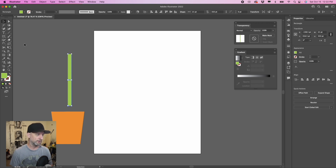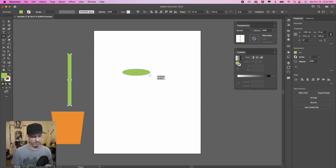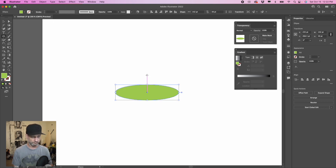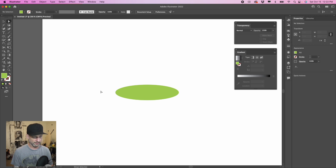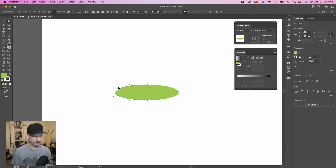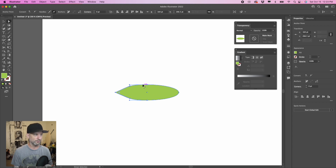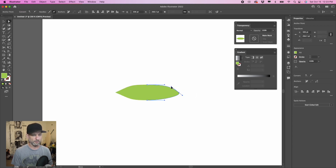Now we're going to make a leaf shape. Go to the shape tools and select the ellipse tool. Make an ellipse that's kind of long. To make it more leaf-like, use the direct select tool to find the end point, grab one of the handles, and bring it in toward the body of the ellipse. Hold the option key as you grab the other handle to break the handles so they work independently, then bring it in. Do that same thing on the other side — grab one handle, bring it in, hold option to break it, bring it in. That's our leaf shape.